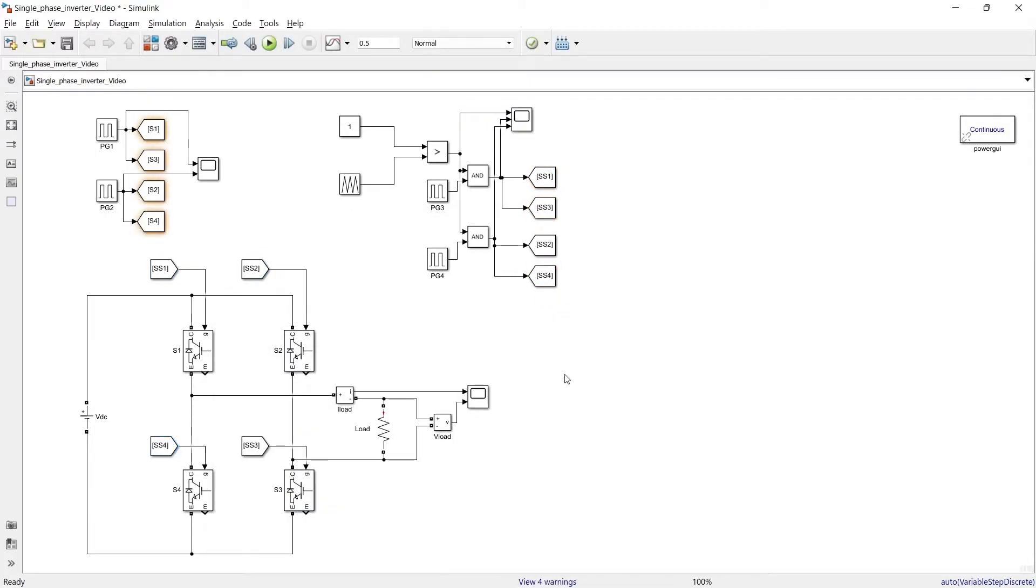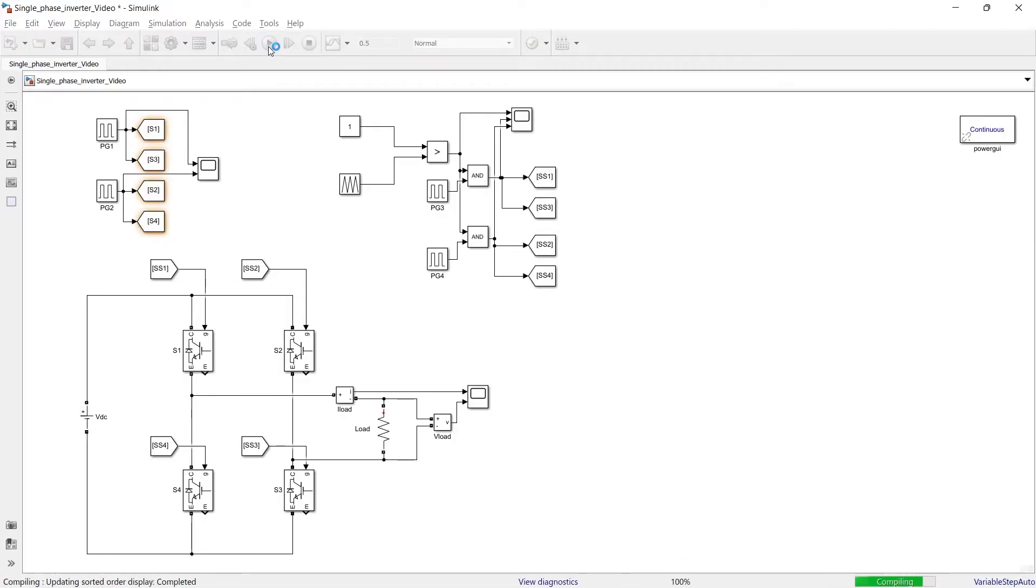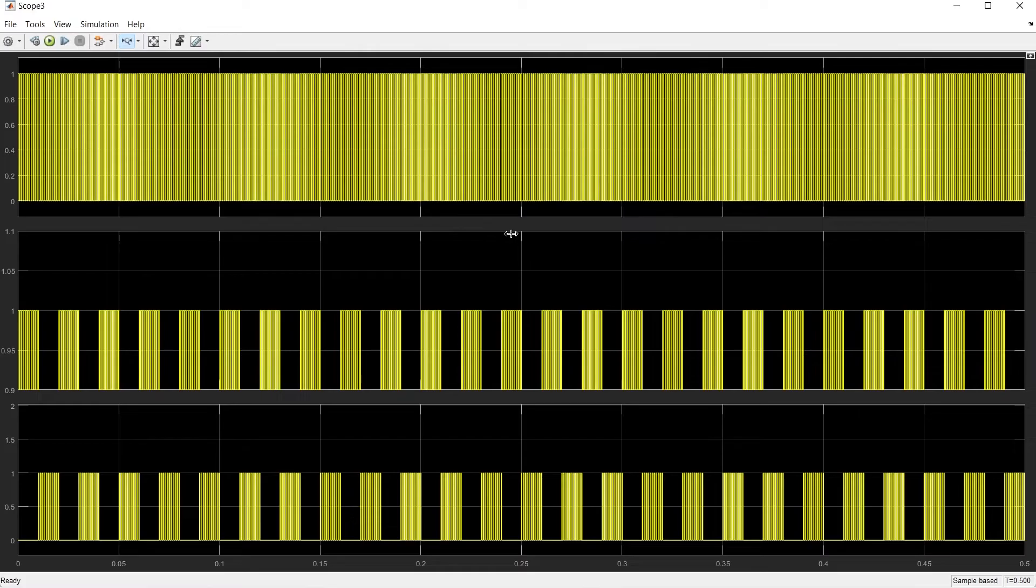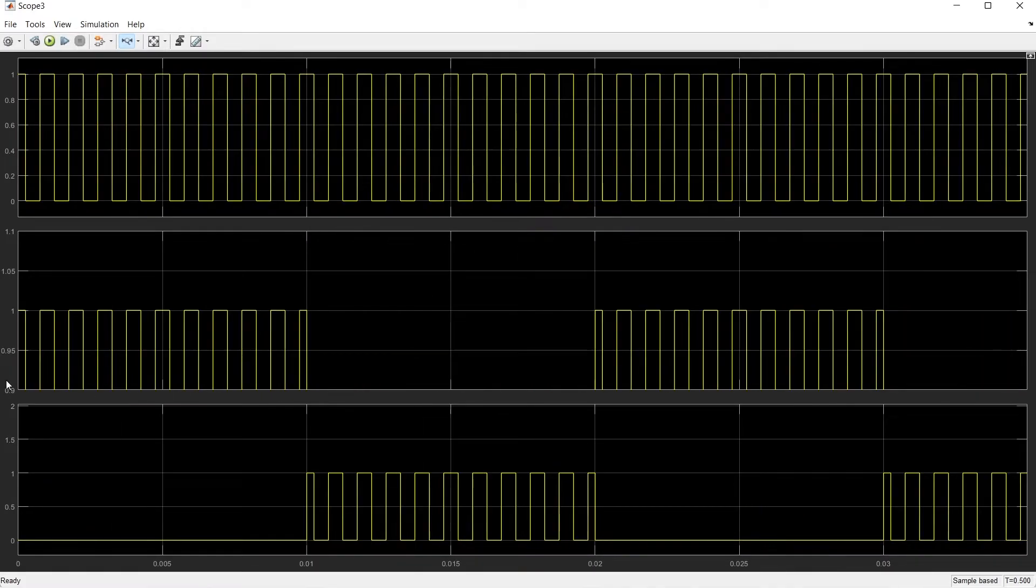So we have updated from and go to port names and now let us run the circuit. So these are the pulses for the switch.